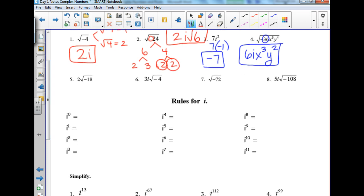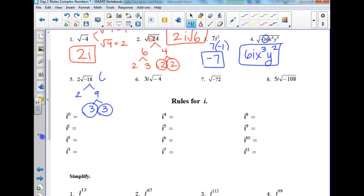Number 5: let's do 18 first. Break 18 into 2 and 9, then 3 and 3. Circle the 3s — what goes on the outside is 3 times 2, which is 6. What goes on the inside is 2. The i goes on the outside.